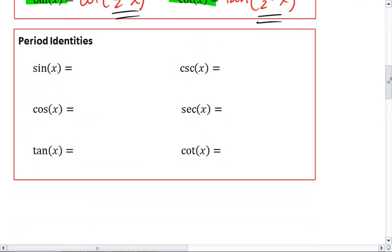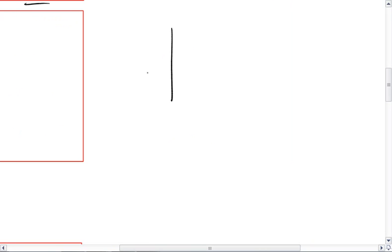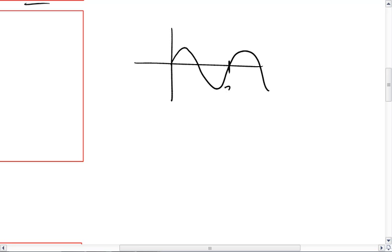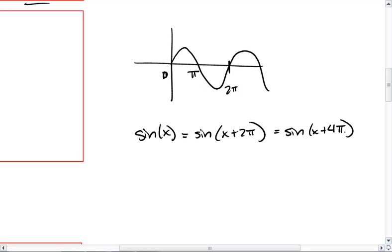And then we have period identities. Because these are periodic functions, they repeat. Sine repeats every 2 pi. So sine of x is also going to be equal to sine of x plus 2 pi — we could shift it a full period — which is also equal to sine of x plus 4 pi, and so on and so forth.